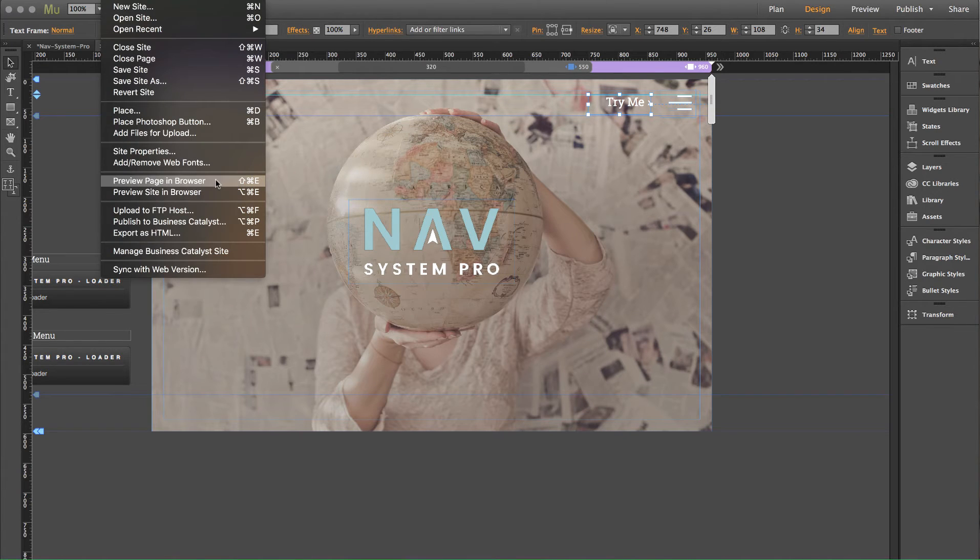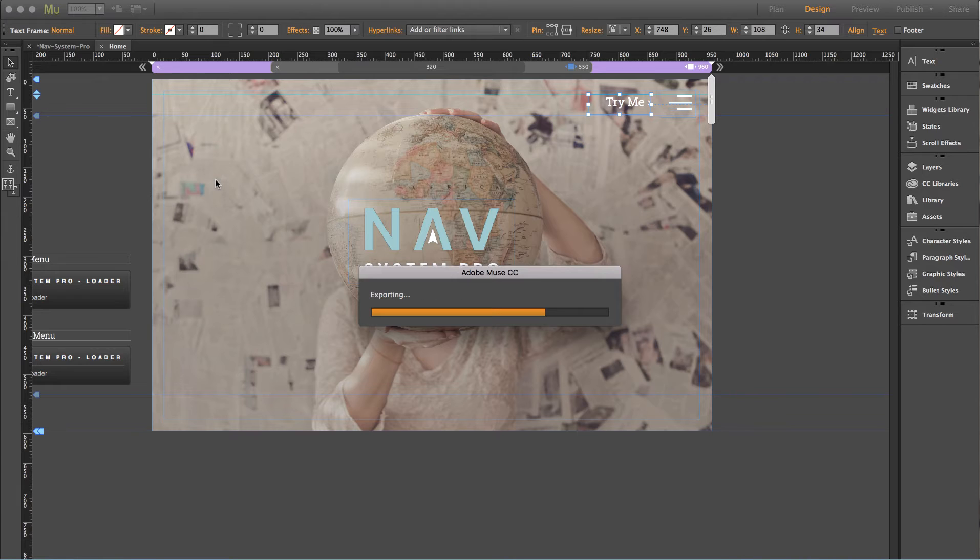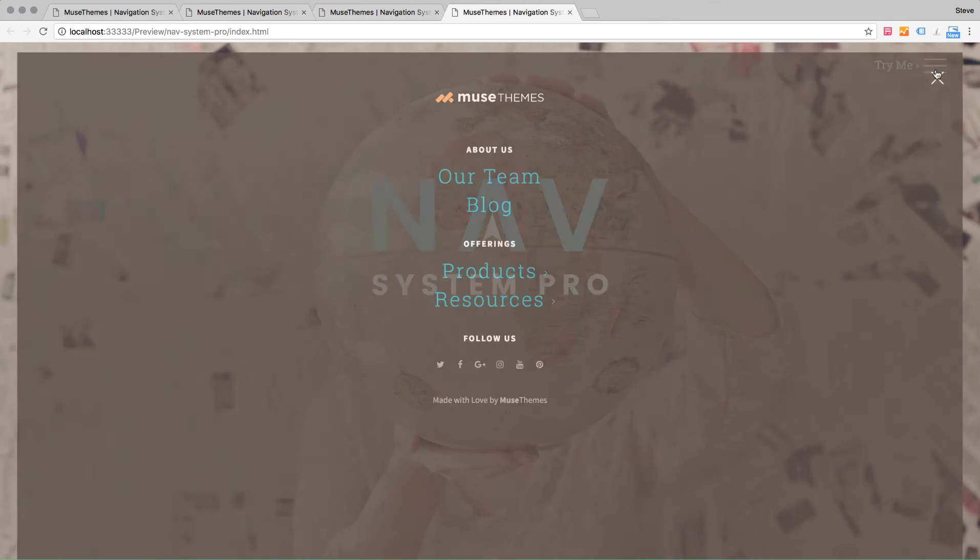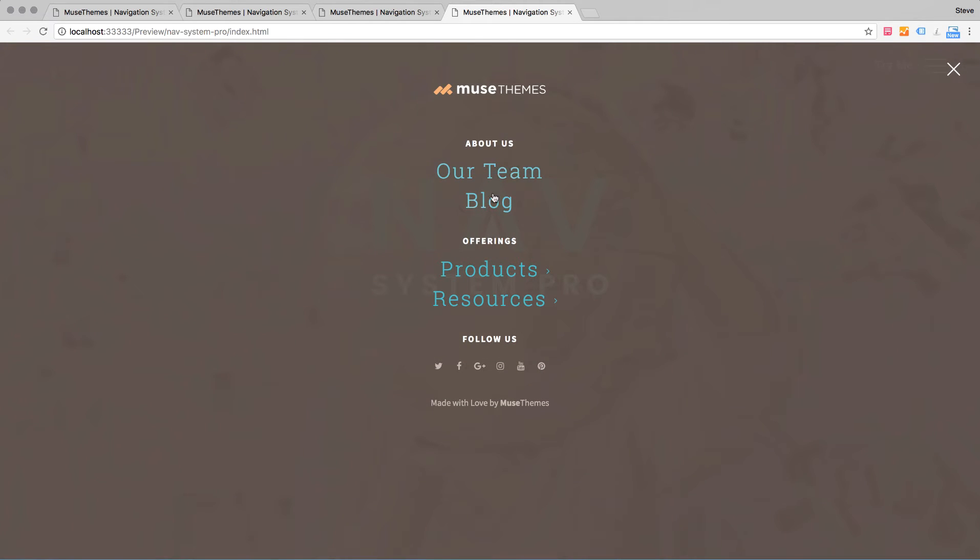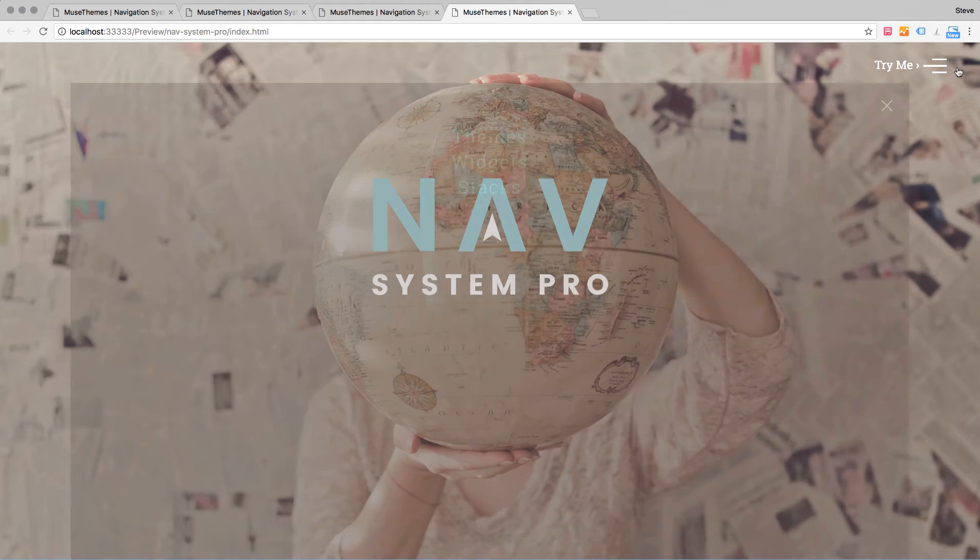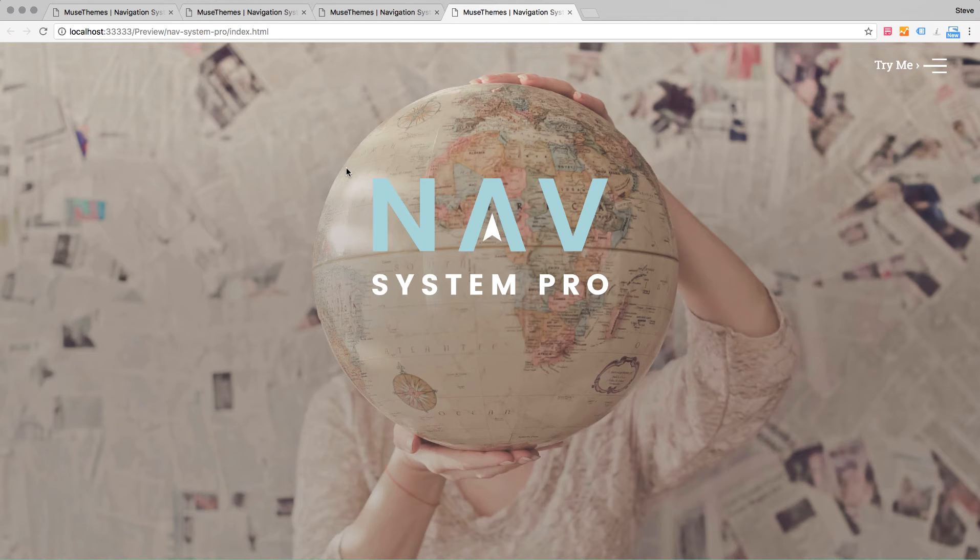And now when I preview this page in the browser and I go to the menu, you can see that now they are not underlined. So that's how you go ahead and turn off that underline within our nav system pro.